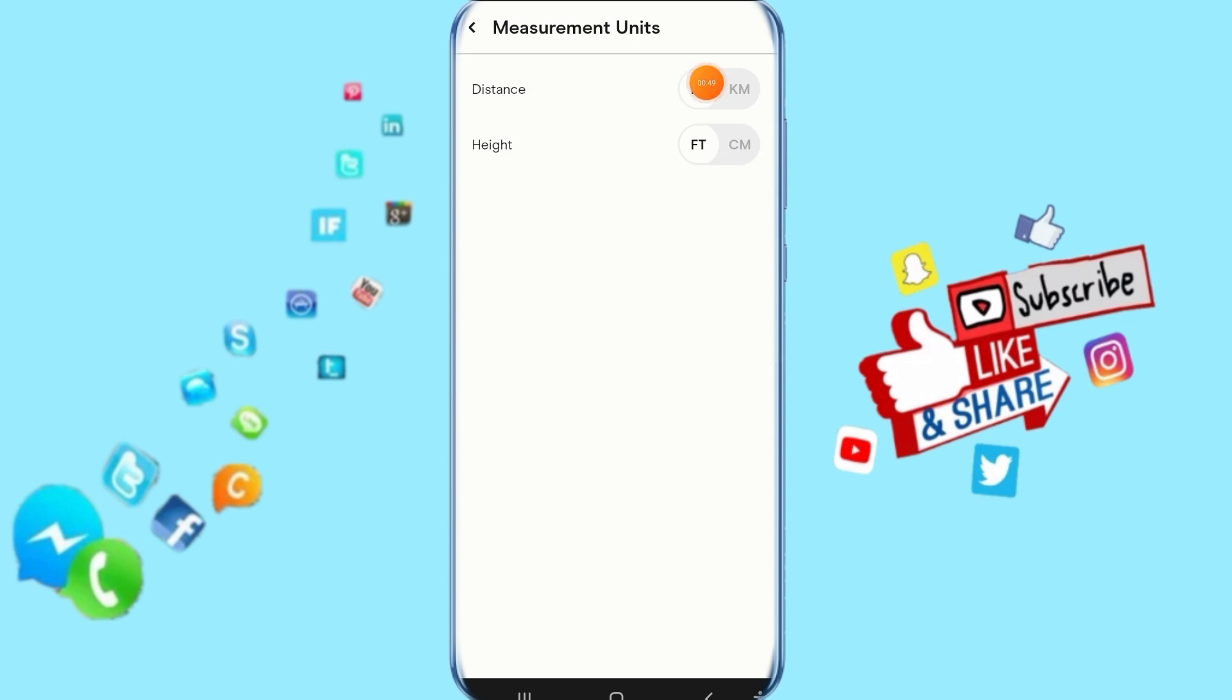And here you can select distance and height, you can select it for this.